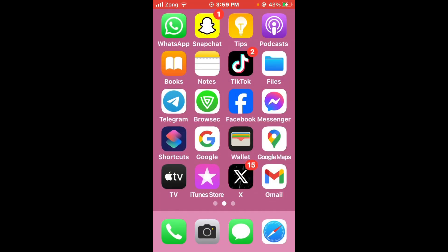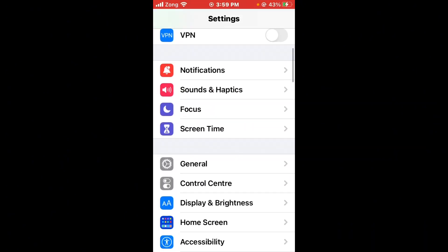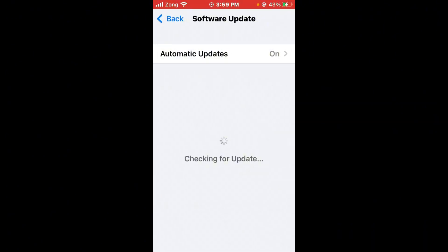If the issue is still not fixed, update your iPhone to the latest version. Open Settings, scroll down, tap on General, then tap on Software Update. If any update is available, update your iPhone to the latest version.